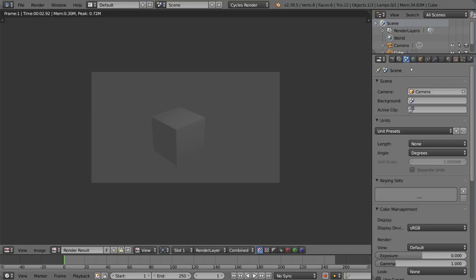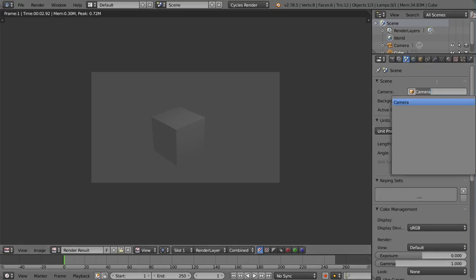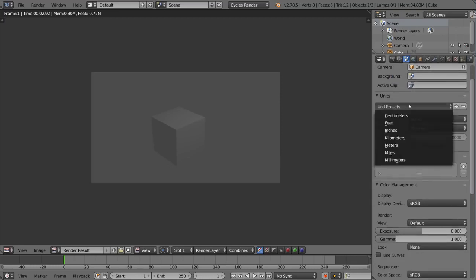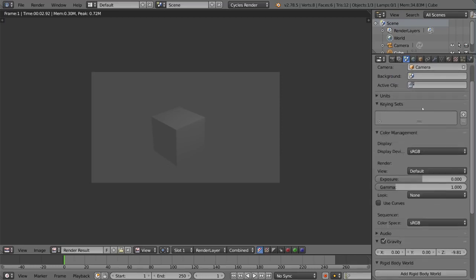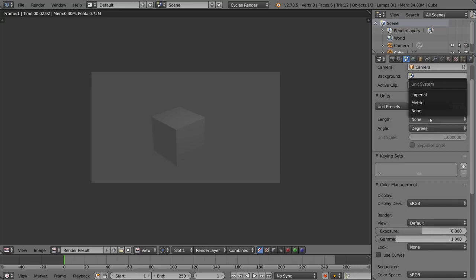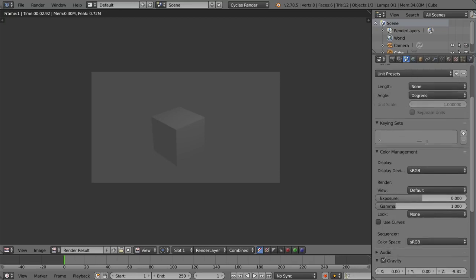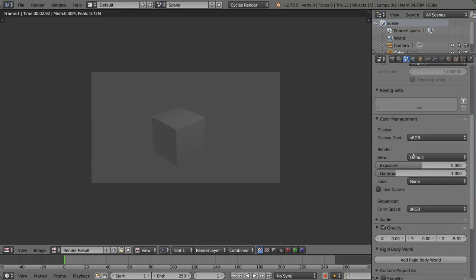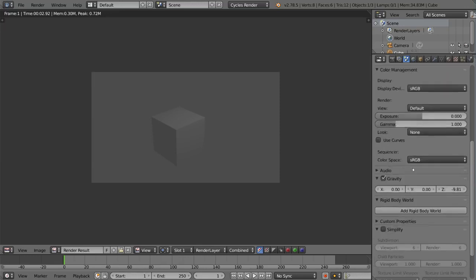This is the scene settings tab, so this goes over a lot of overarching global settings for your scene. For example, the camera, the main camera, your unit presets if you want to do degrees, metric, imperial, etc. You can use Blender units or real units. There's keying sets, color management, and even gravity for the rigid body stuff.